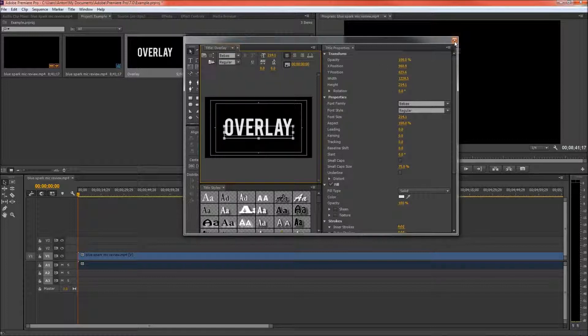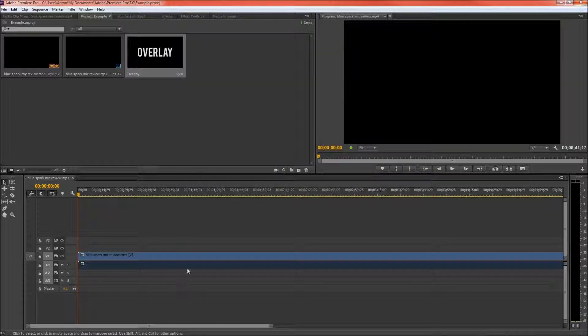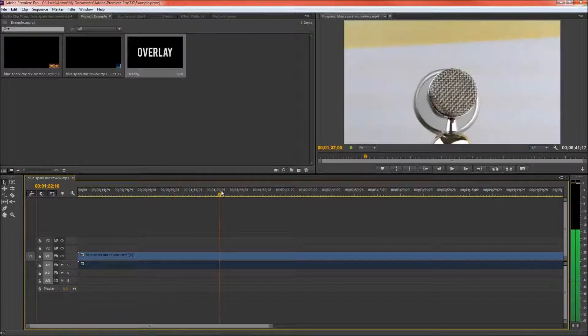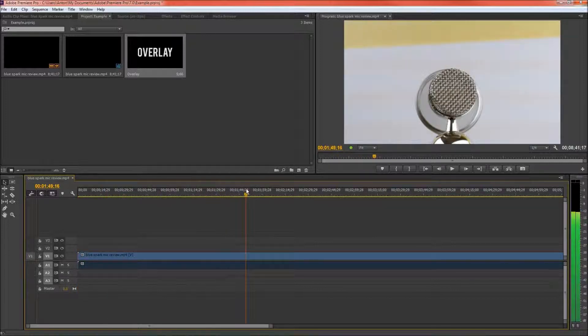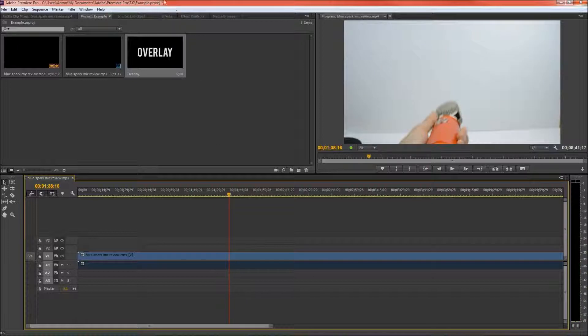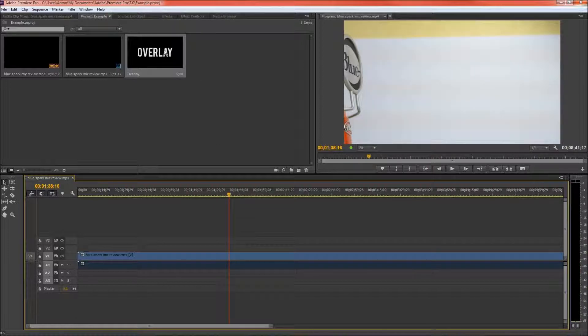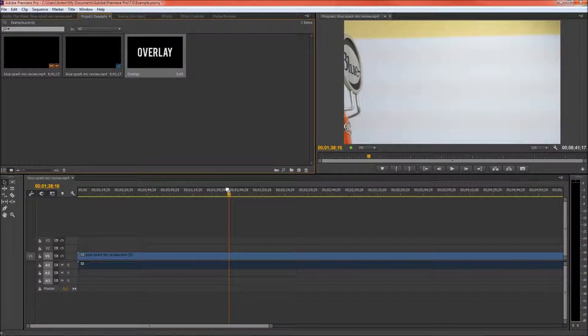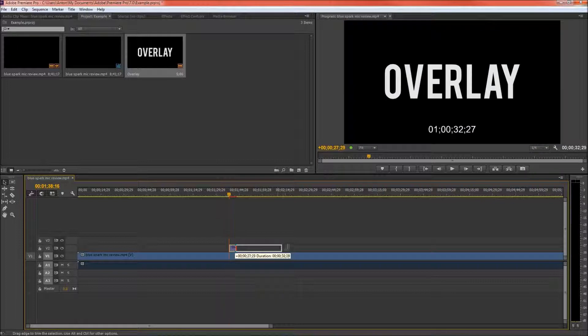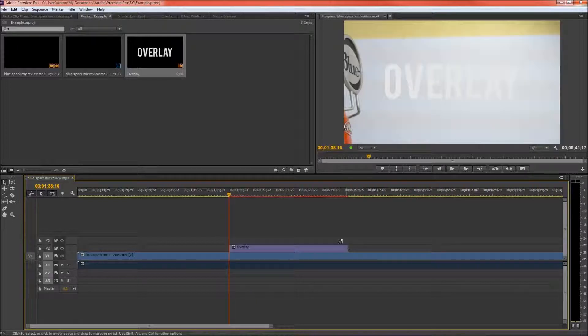Once you're done press the X button on the top right corner and find the spot where you want to start your video. So I'm going to start it right here and I'm going to put the text right here. I'm going to drag it on for a little while.